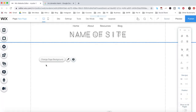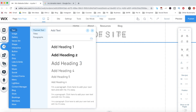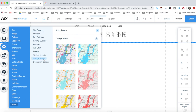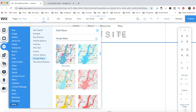To add a Google Map to your Wix website, in the Wix editor, click on Add from the left-hand side menu, then More, and then on Google Maps. Click on a map of your choice, or drag and drop it onto the relevant location on your page.